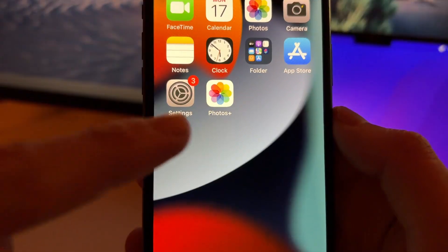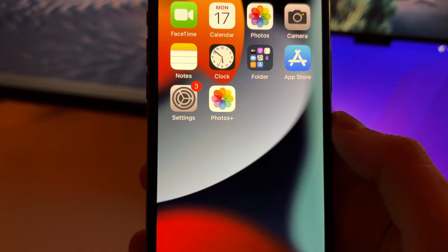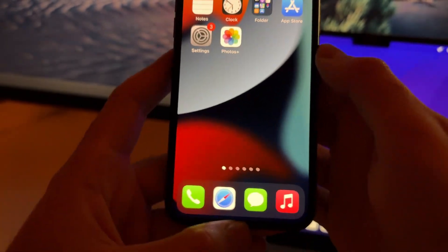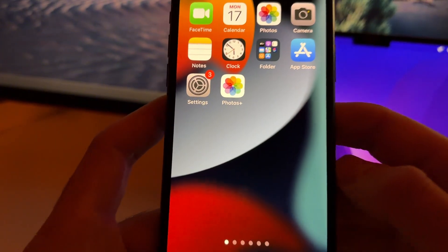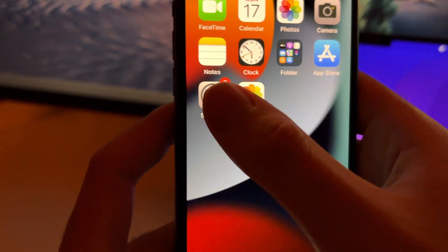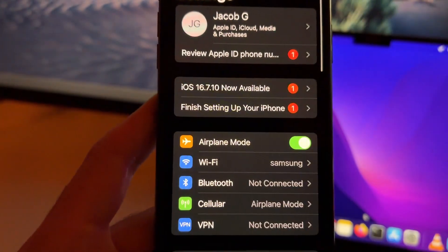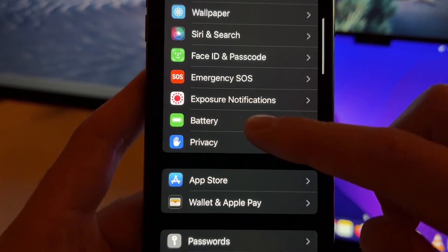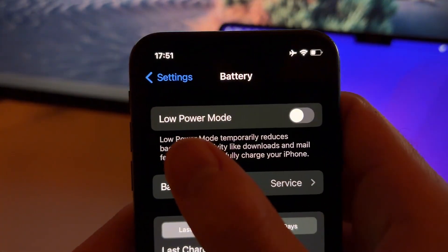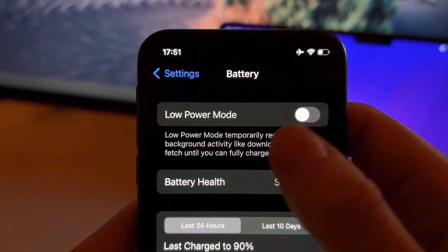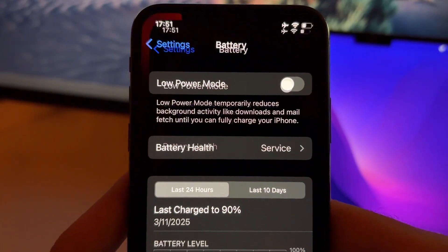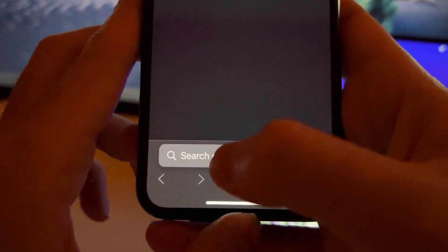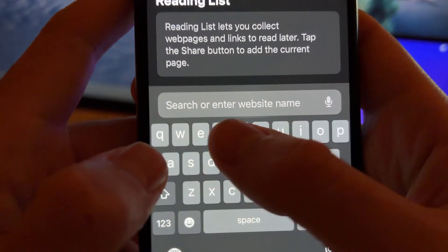In this video I'm going to show you how to install this Photos Plus app and how to get it. First of all, you need to go to Settings, then scroll down and go to Battery, and make sure that Low Power Mode is turned off.